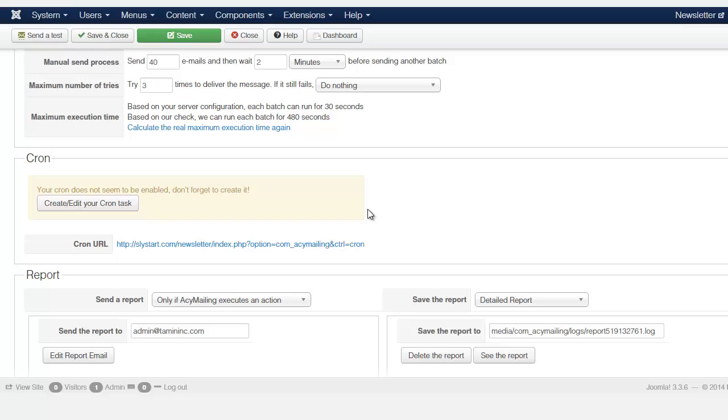But if you don't want to set up a cron right now, you don't have to do that right now. So you can just process the emails as I've shown you before.